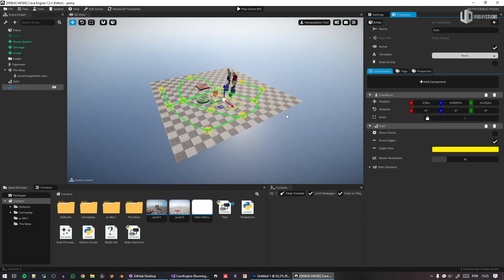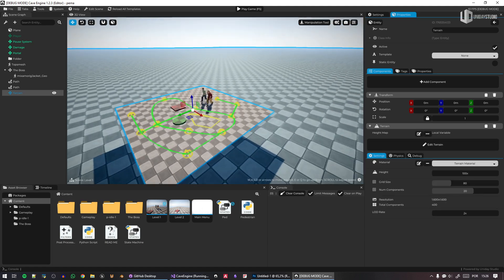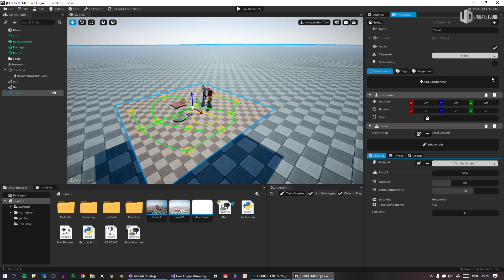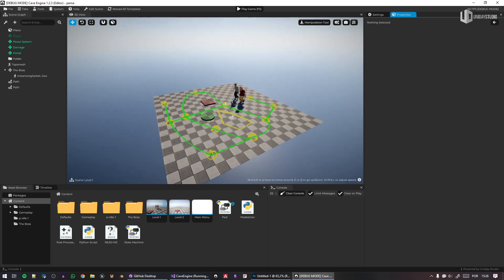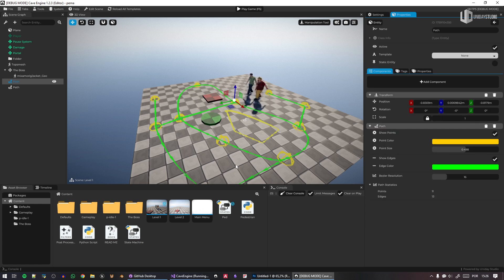One thing I really want to do is allow the path to interact with terrain. Cave has terrain support, but it suffers a little in debug mode — I promise it's fast in release. I want to use the path to shape terrain; for example, when placing a road, you don't want to manually paint the terrain underneath.